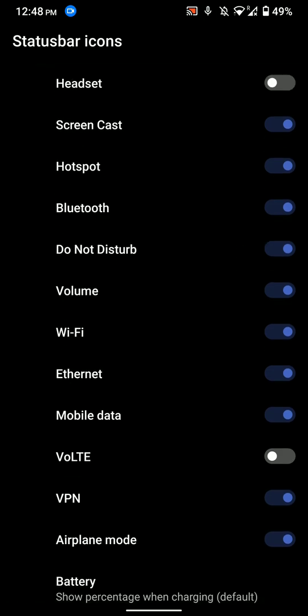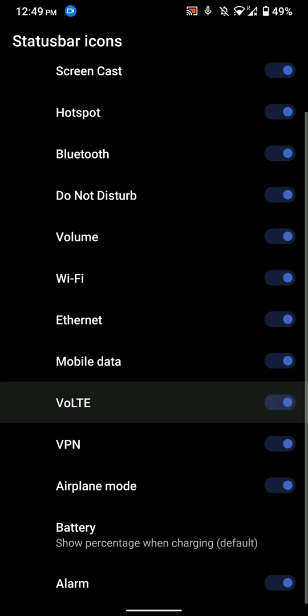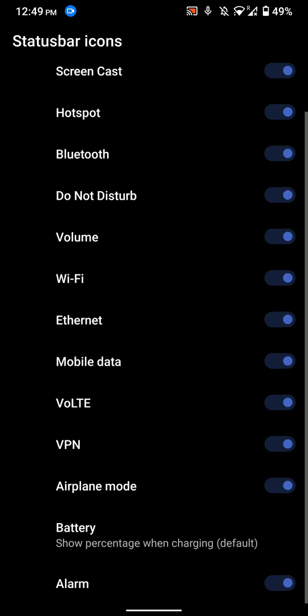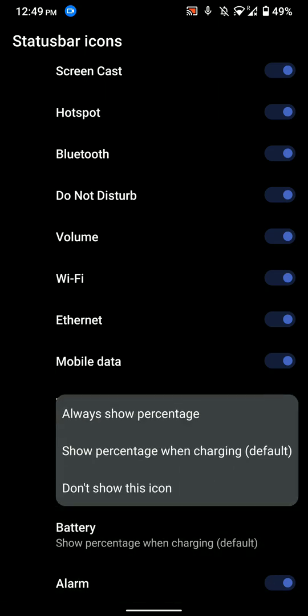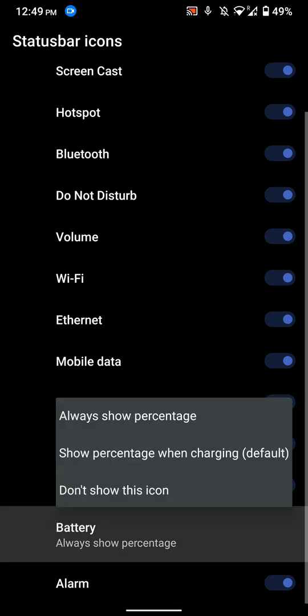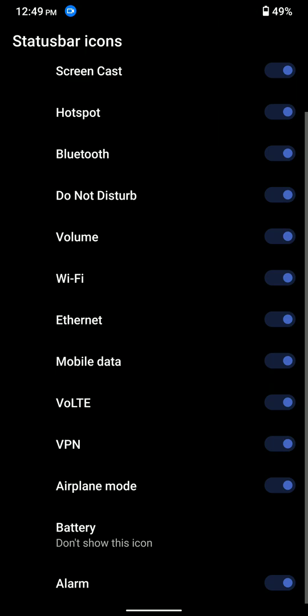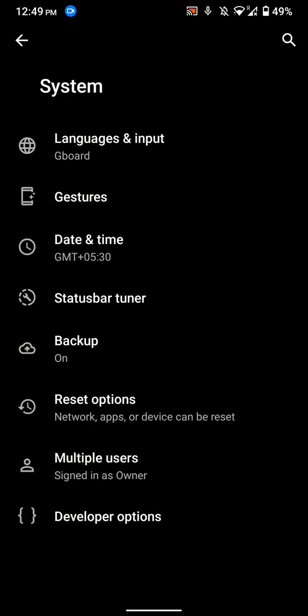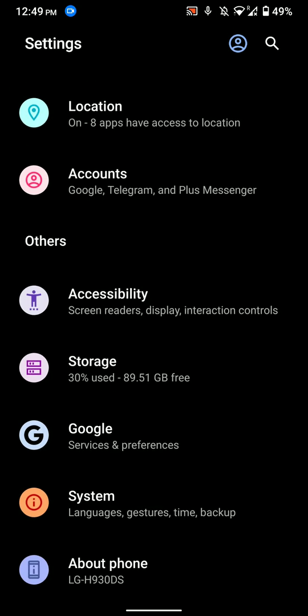Do note that VoLTE does not work on any AOSP ROM, and this is a toggle that is present within the ROM. It does not do anything as such. So there's no VoLTE. You can customize to always show percentage or don't show, but this did nothing much because they are based in other settings.